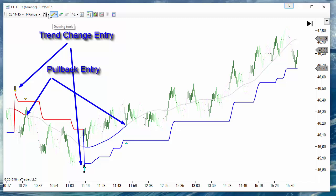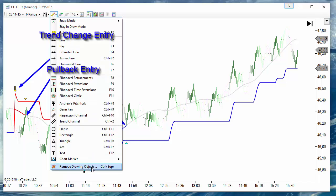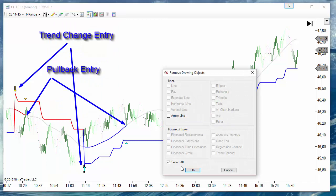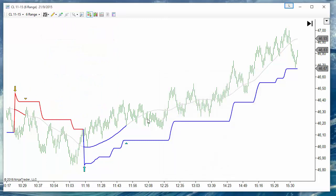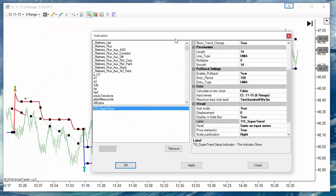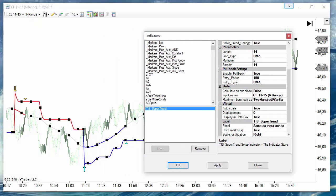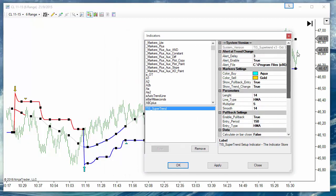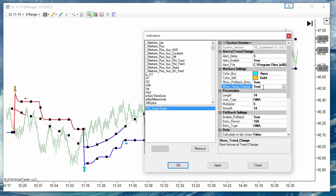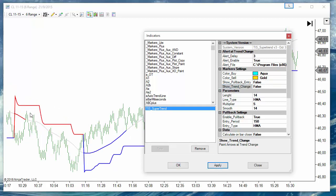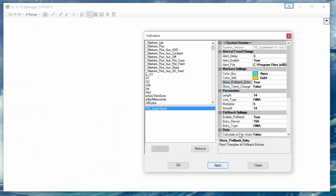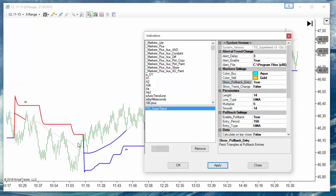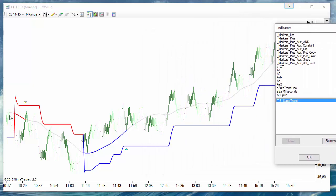On the new version we can disable or enable each one of the signals independently. If we are only interested in the pullbacks, we can enable only the pullback signals so we can trade these triangles.